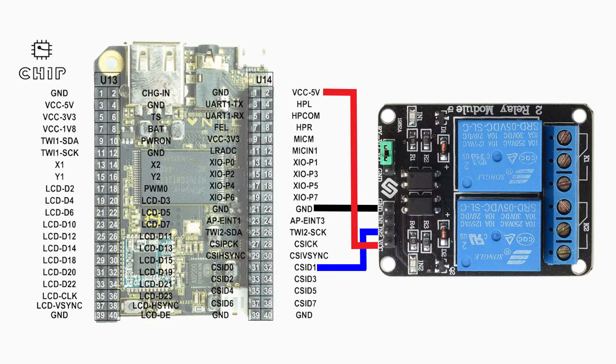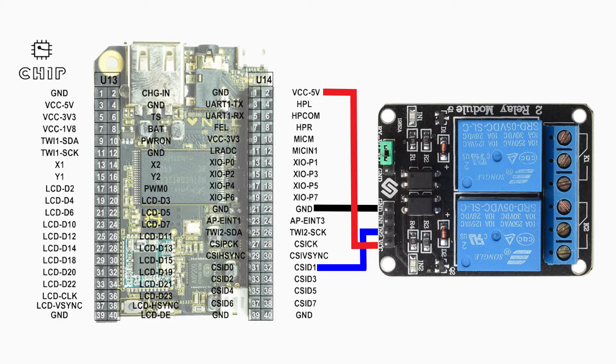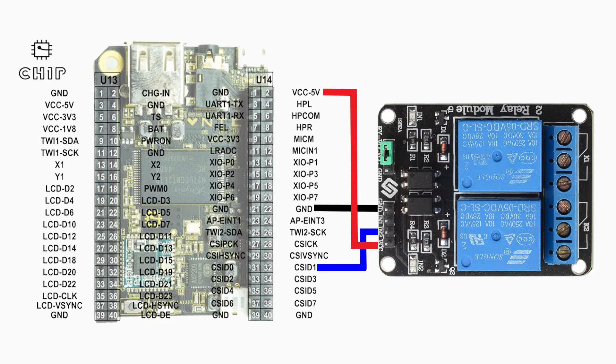Hey guys and welcome to another video. In this video I'm going to go over how to connect your CHIP to a relay so that you can control some lights with HomeKit and Siri.